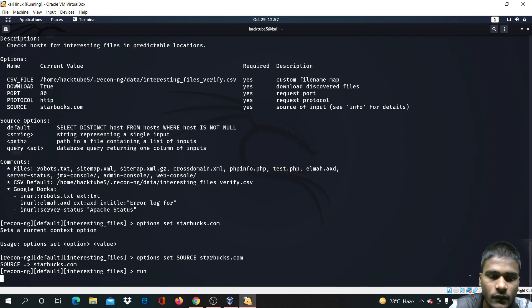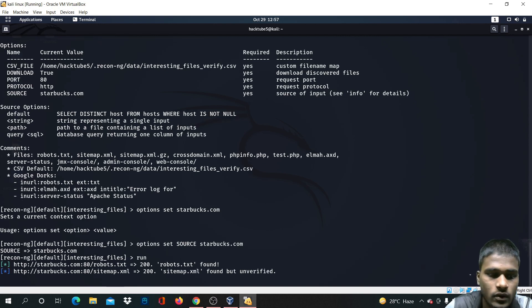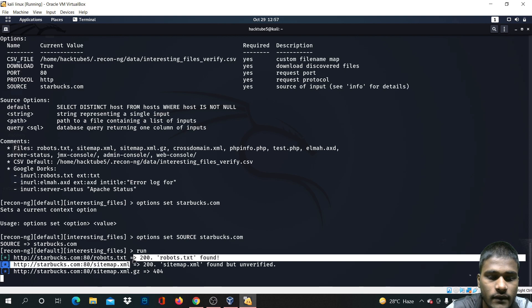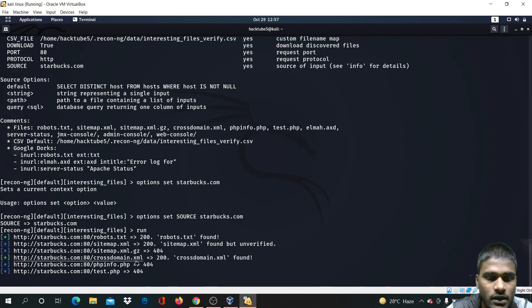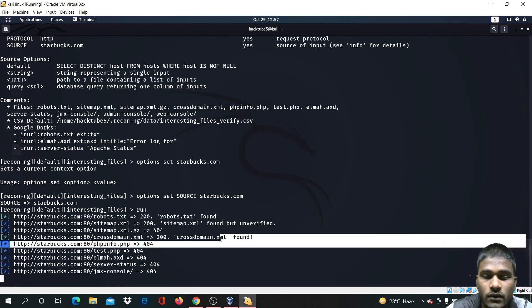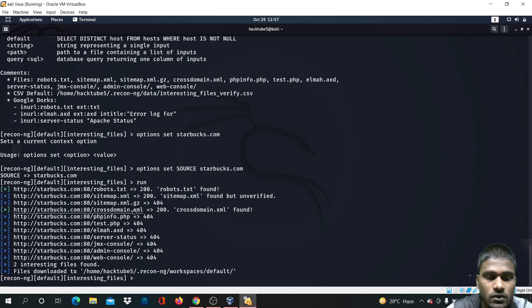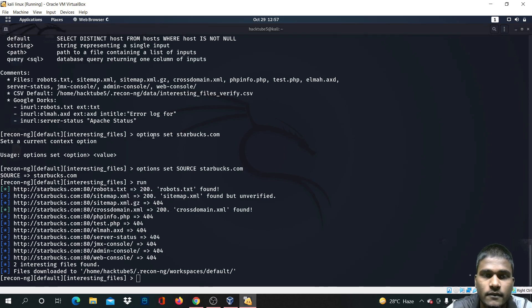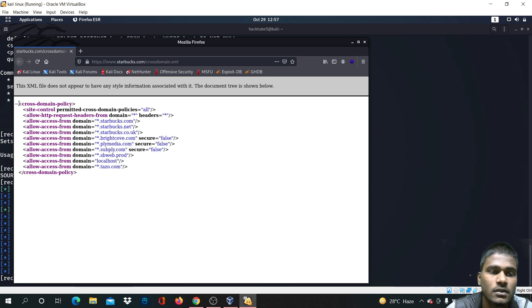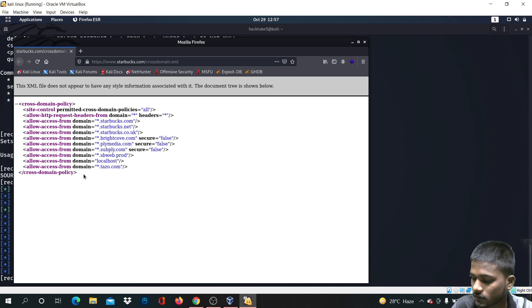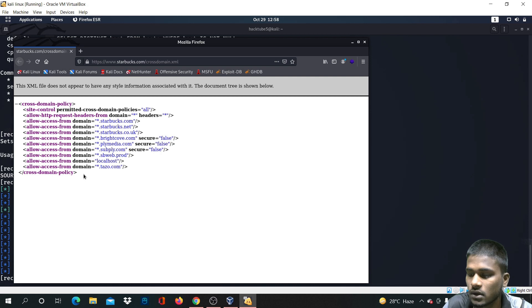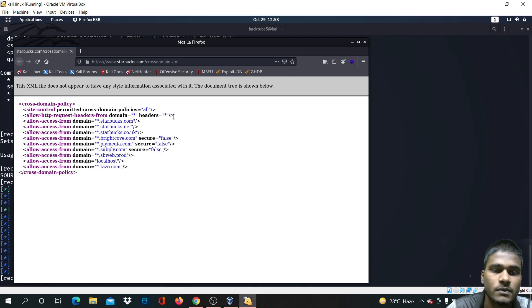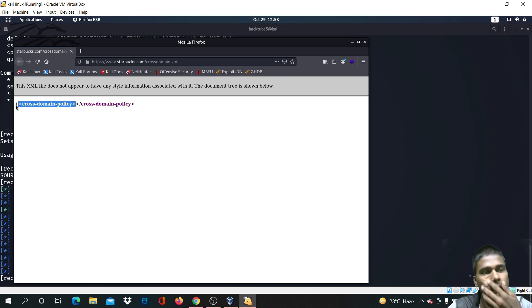We got a robots.txt file, a sitemap.xml, and we also found a crossdomain.xml file. Let's try to open this — we can see here there are some misconfigurations. As we can see, we have found some misconfiguration.